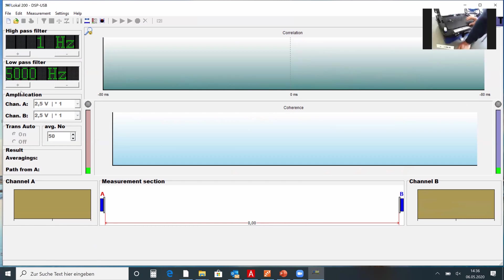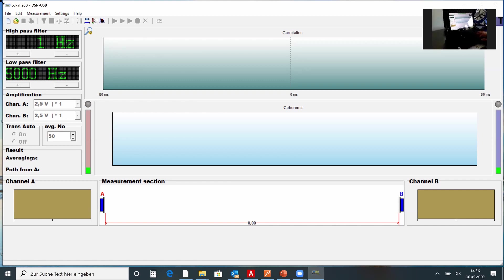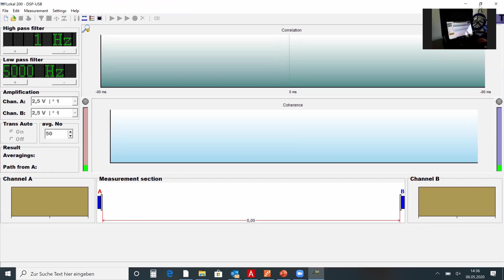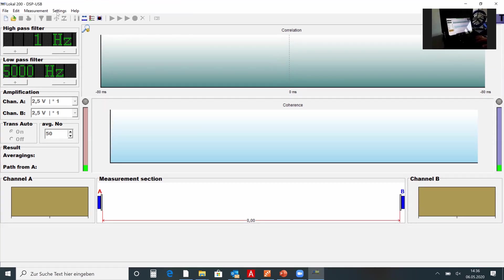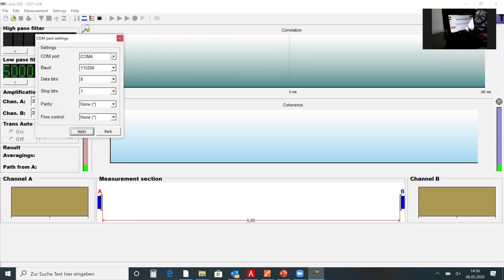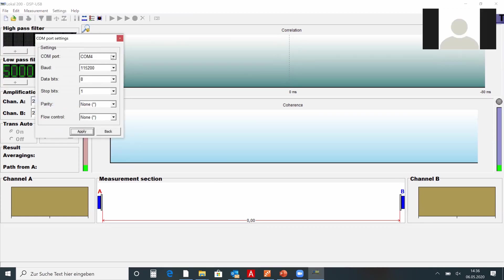On the correlator itself, if you connect a new laptop with a new program installed, you need to go into settings, then communication, and choose the right port. If your correlator doesn't work, it may be a COM port issue. You need to install the right driver for the COM port; otherwise you won't have any options to choose in the communication settings.